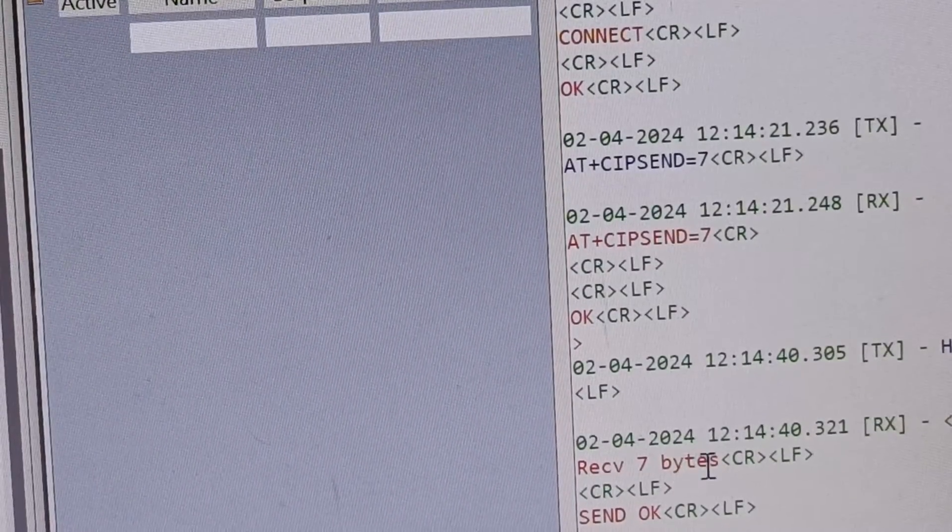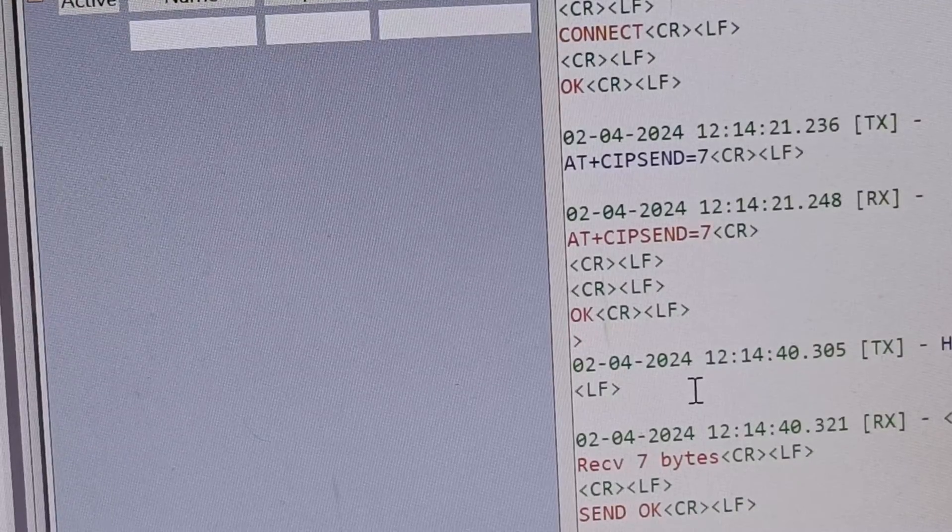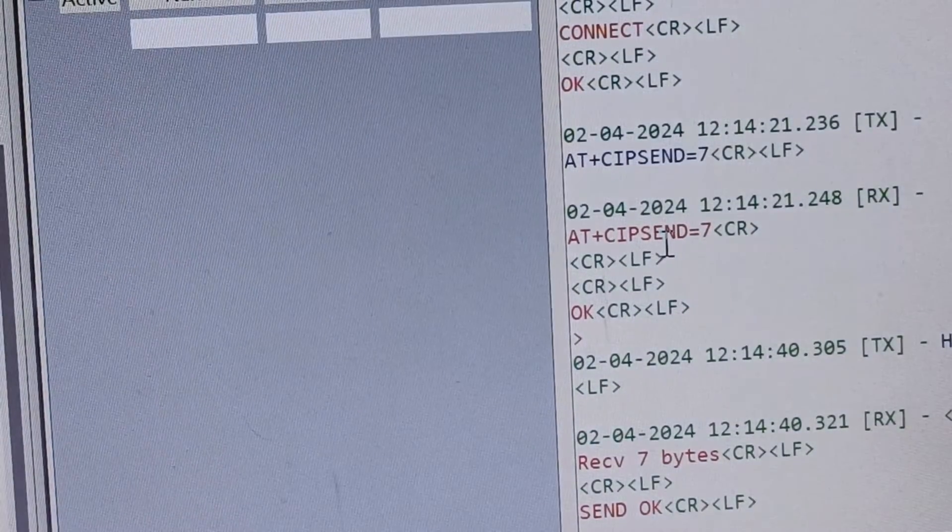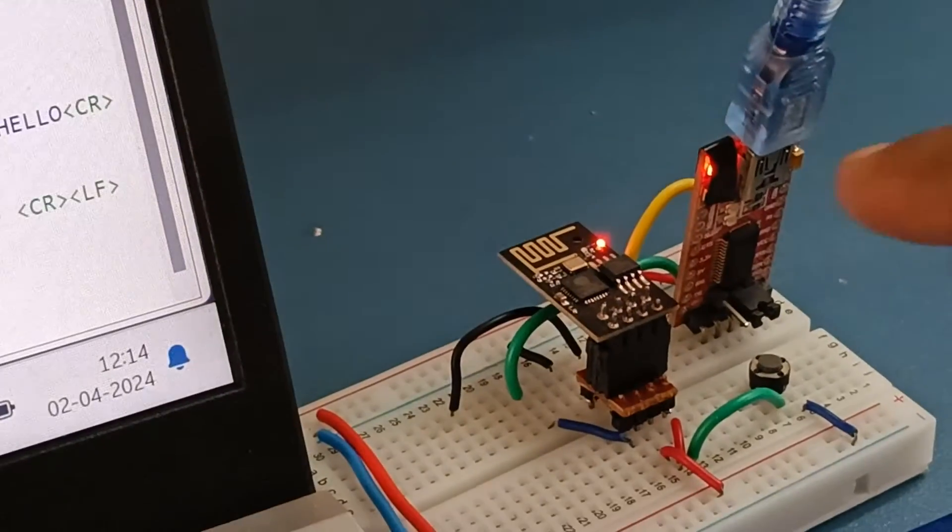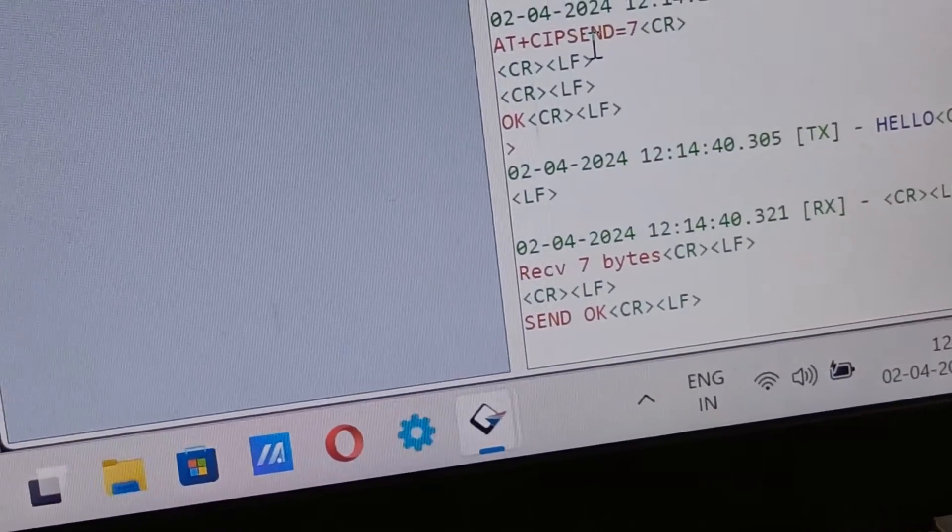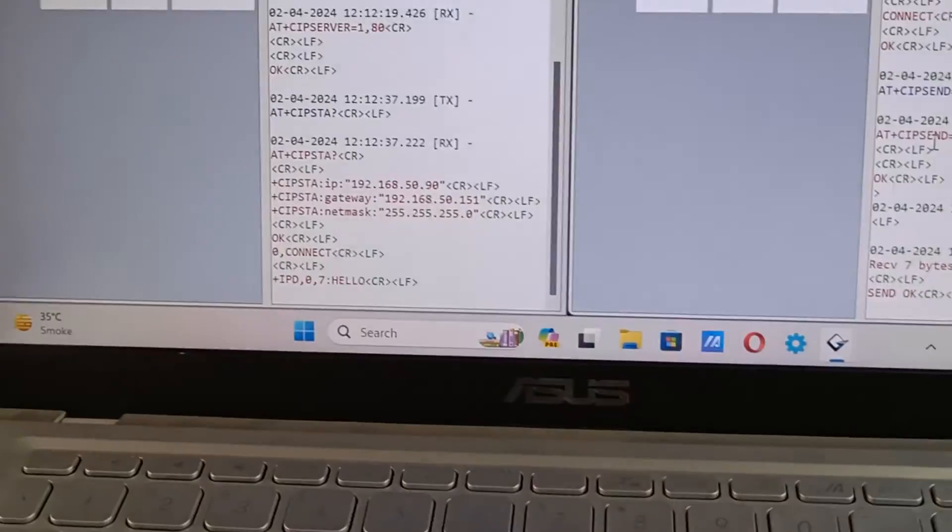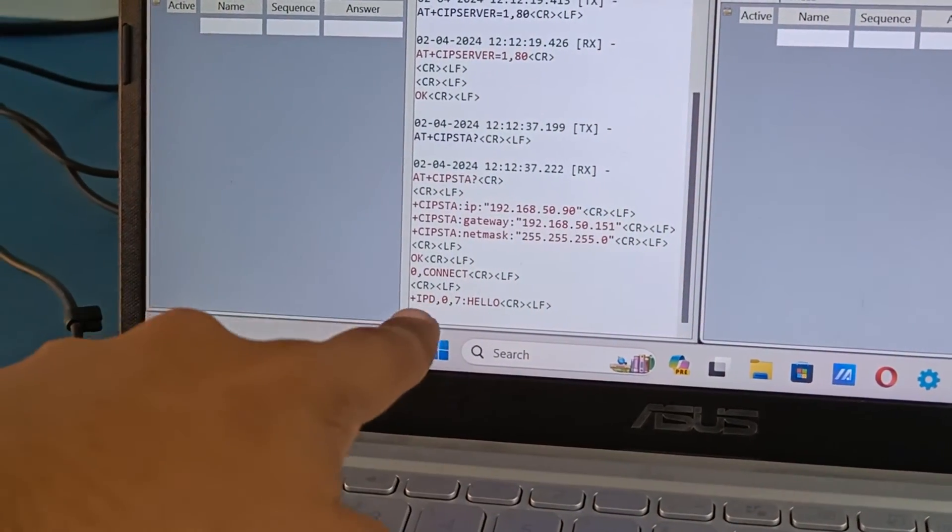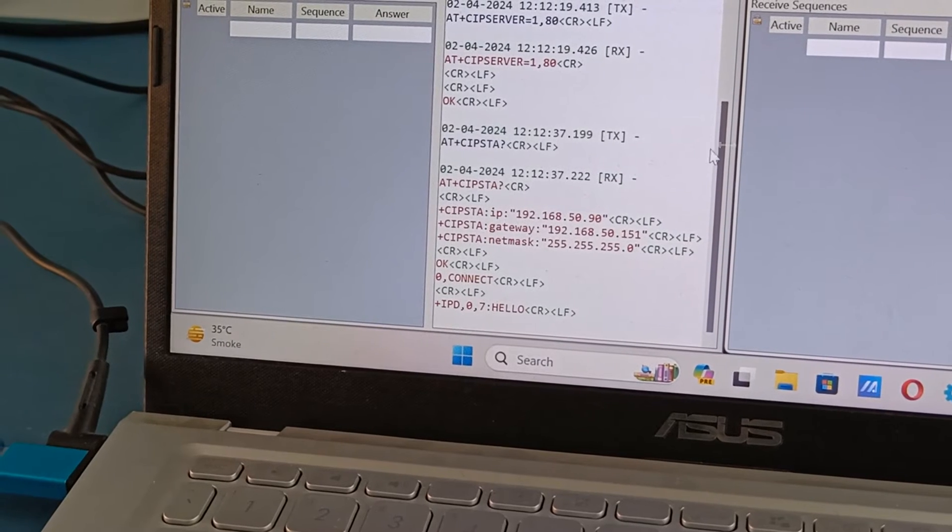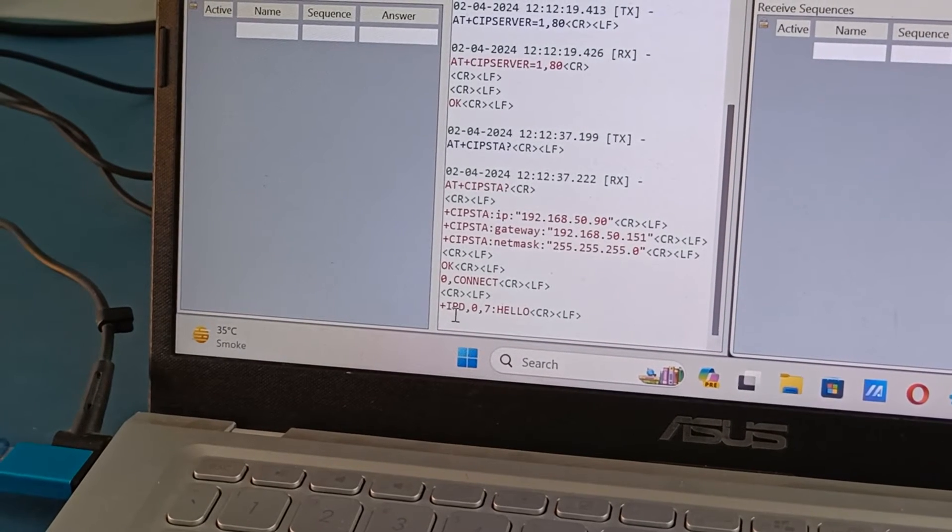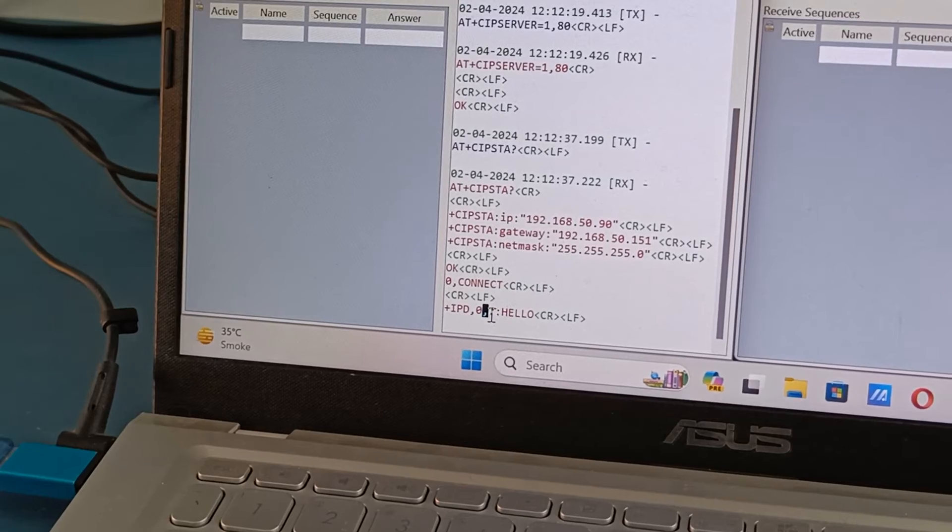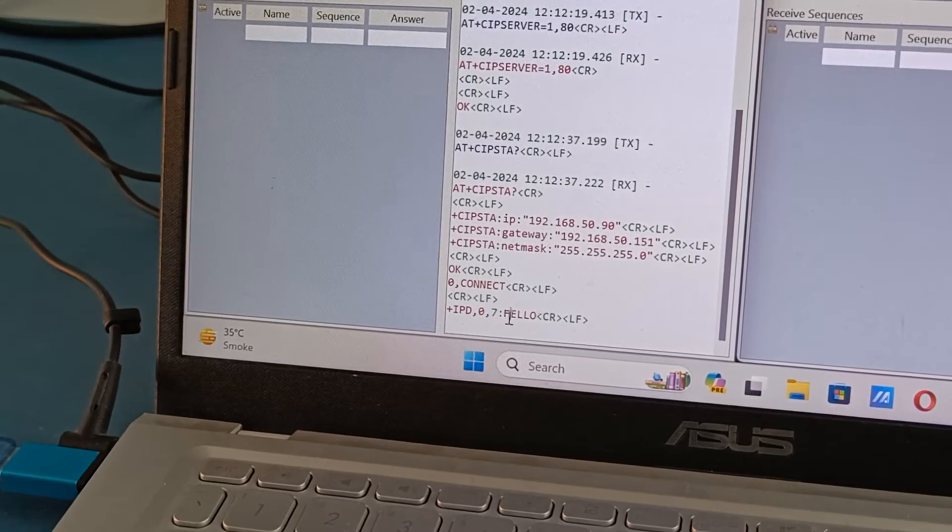And once completely all the seven buffers are filled it will respond receive seven bytes, send OK from the client side. So this is a response we get on the client from this RXTX serial communication application. And on the server side you can see we have received hello.